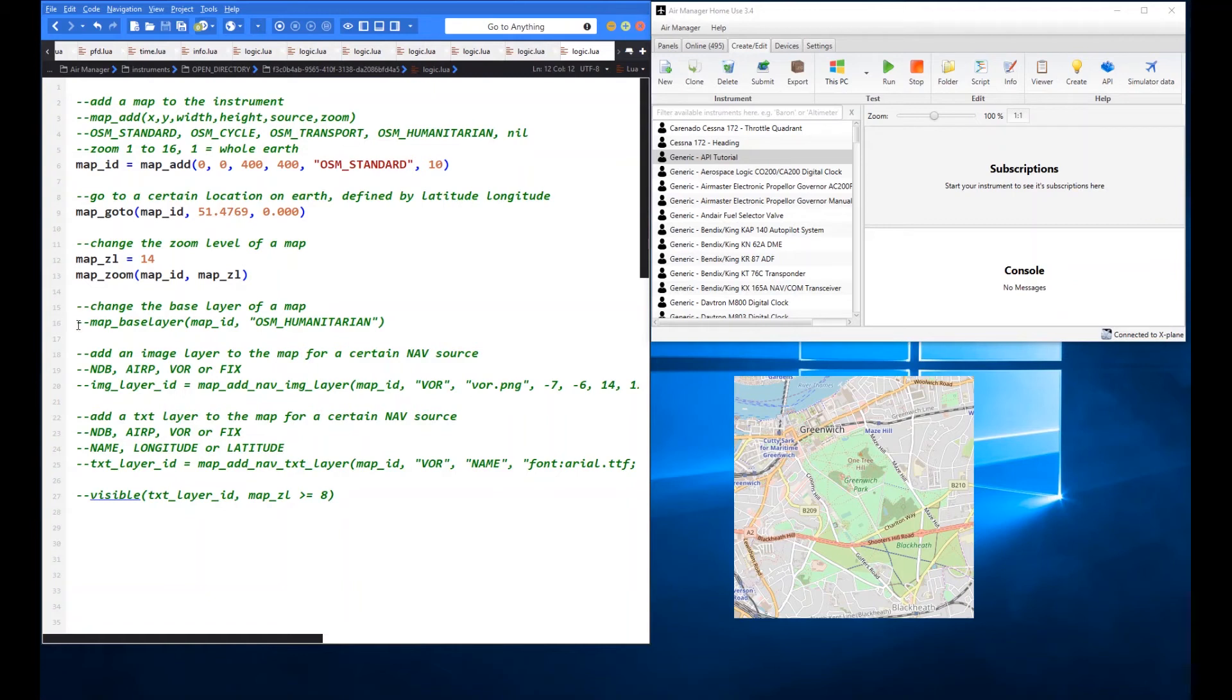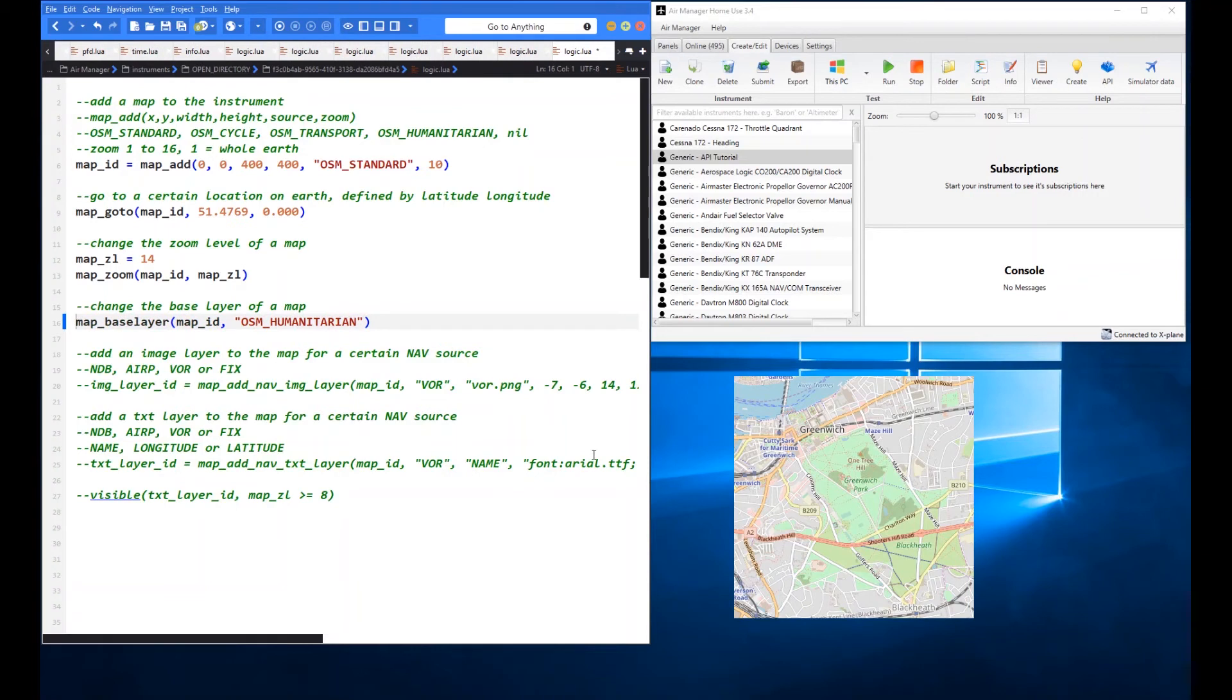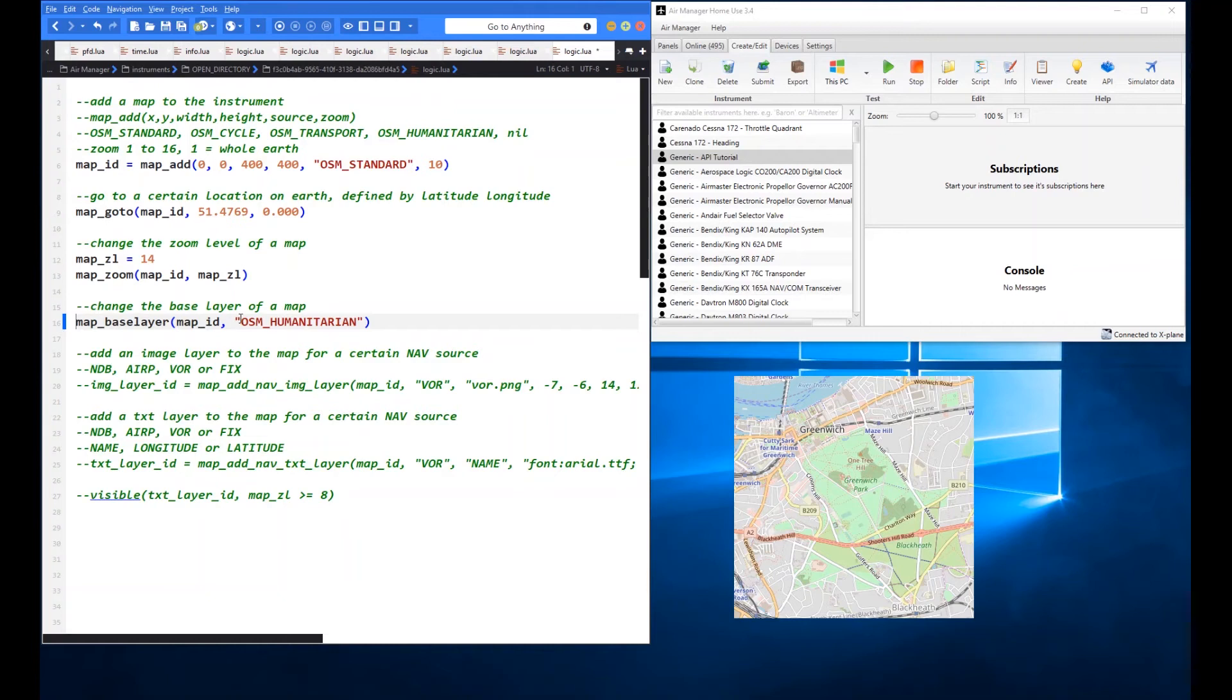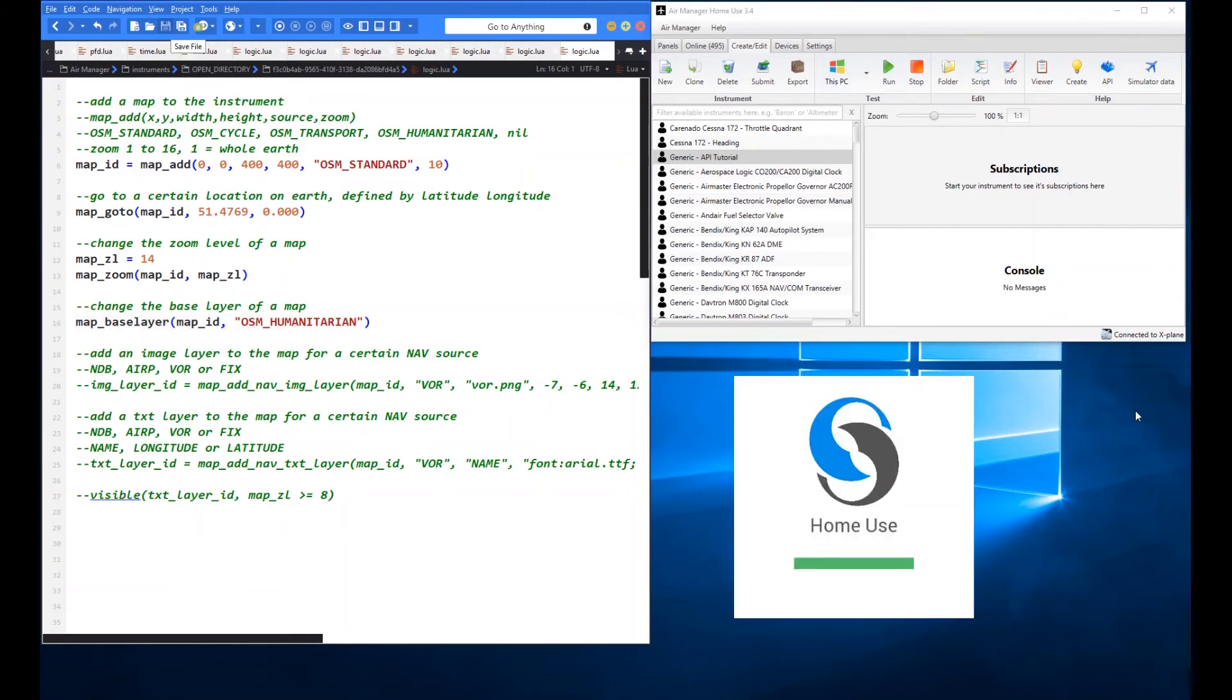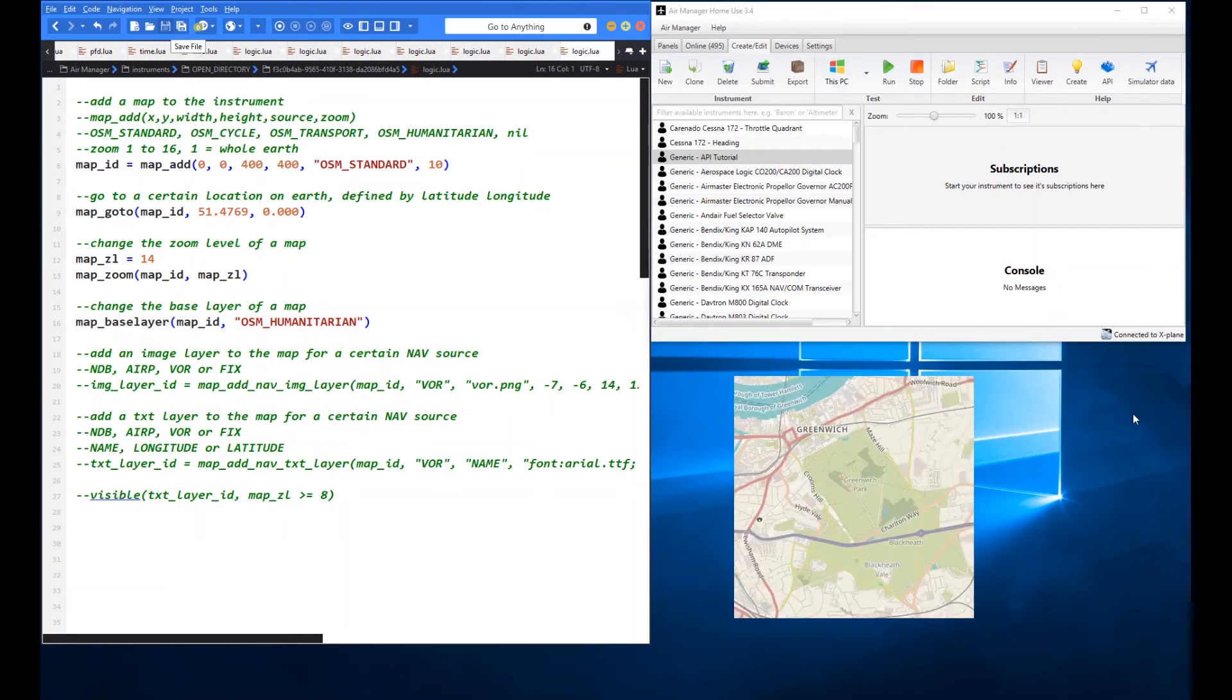So the next one we got the next function we're going to look at is map underscore base layer. What that enables you to do is to just change that base layer that you specified in the original ad. So we chose OSM standard originally and we're going to change their mind we want to now look at OSM humanitarian. So very simply you give it the map ID again and you give it the new base layer that you want to look at. And there you go there's the OSM humanitarian.